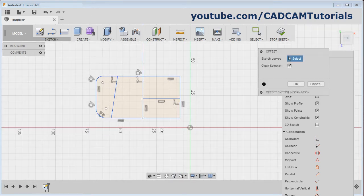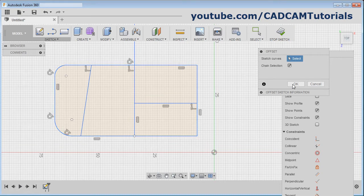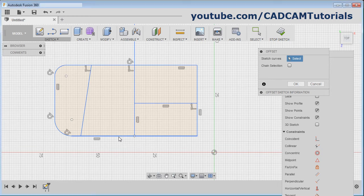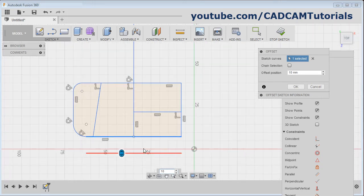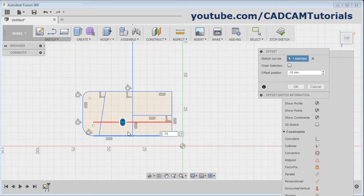Click on offset. Then click on the object you want to create an offset for. Now it is selecting the complete chain. If you want to select a particular object only, remove this tick — then it will select only that particular object and not the complete chain. Click on the object, then give the offset distance. It will offset at that distance. If you want to change the direction, place a minus sign before the distance and it will change the direction.